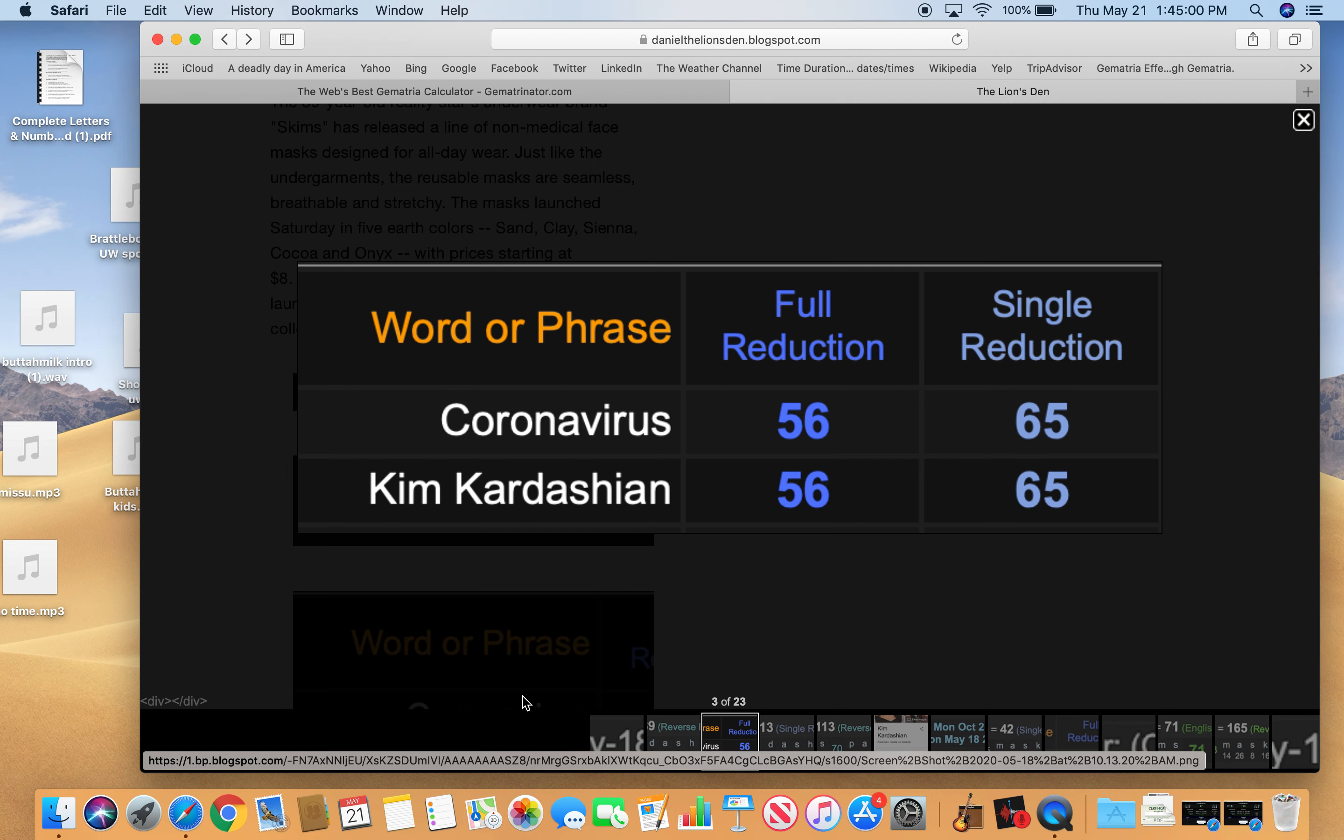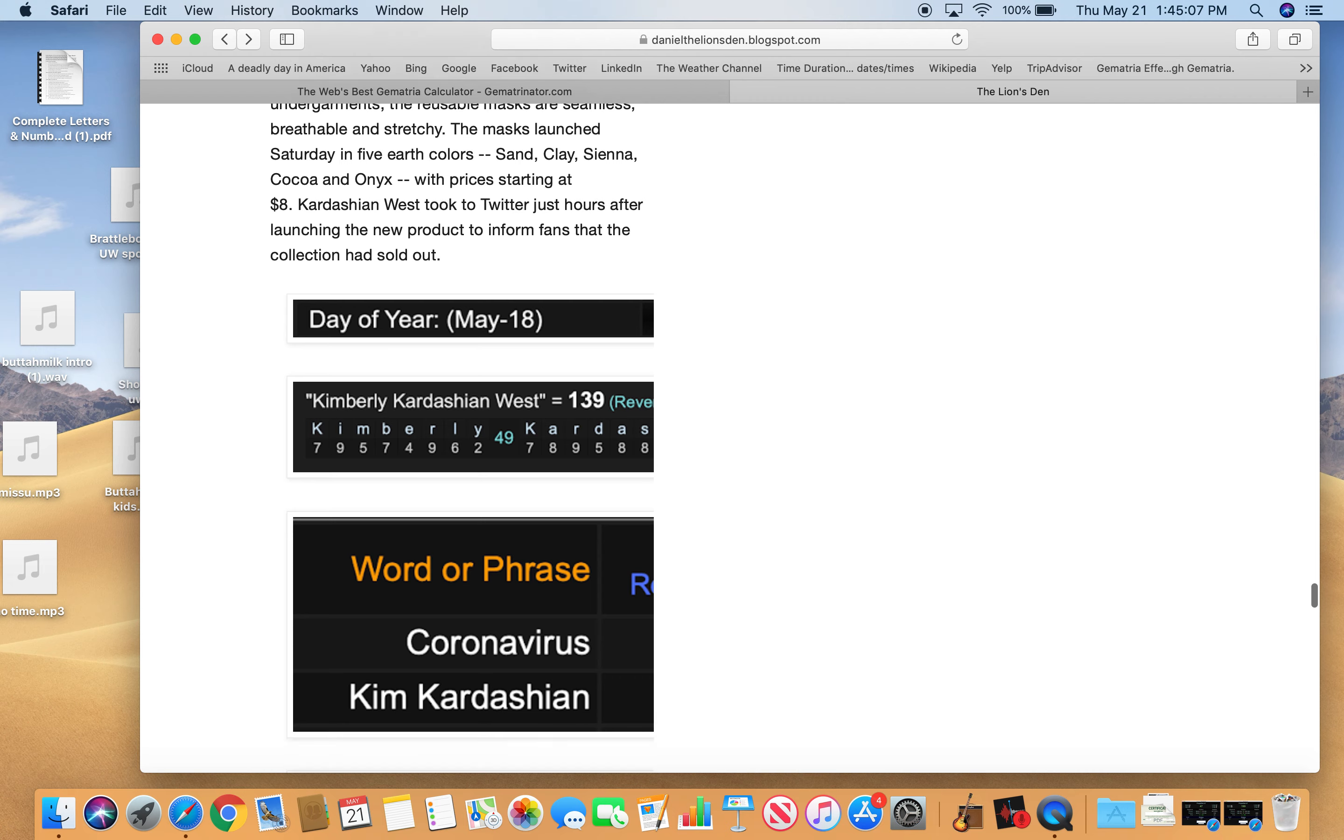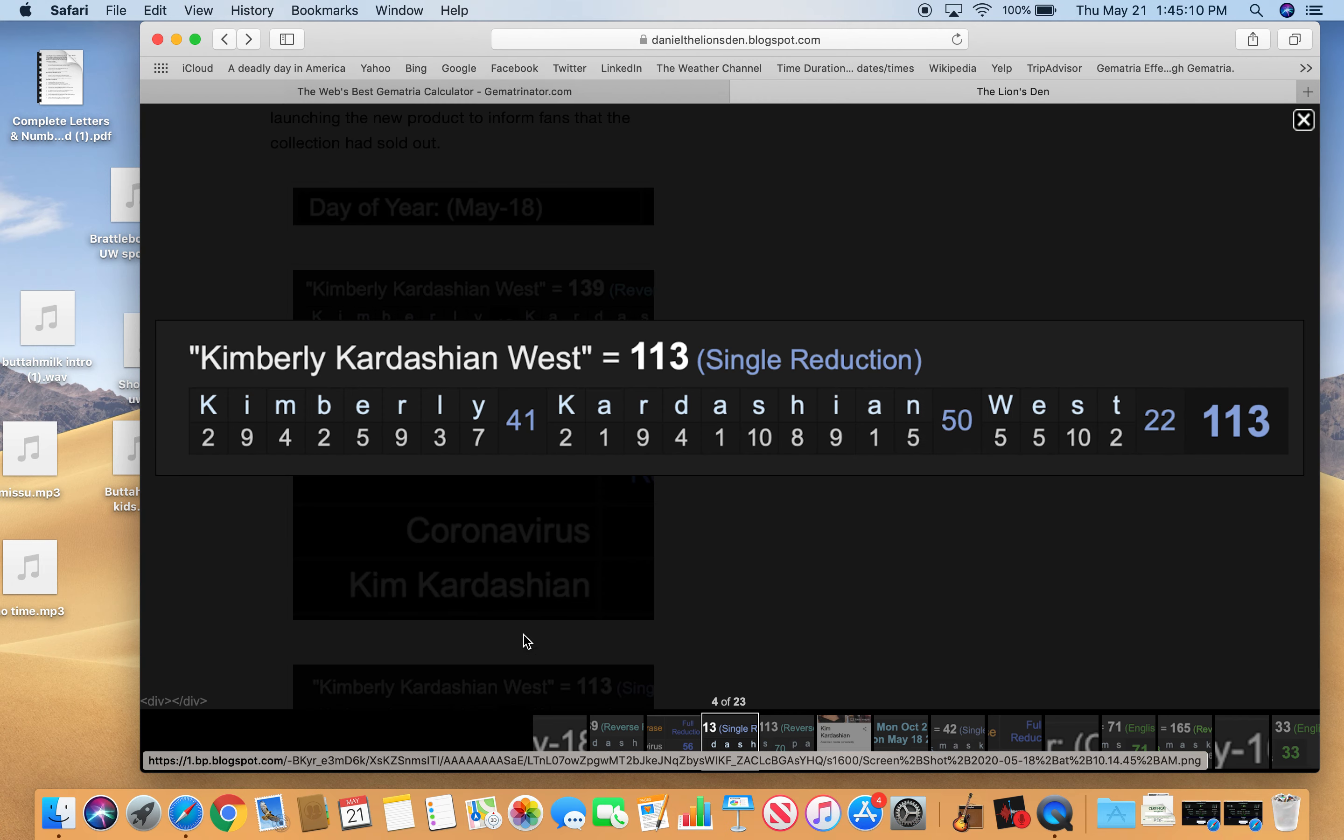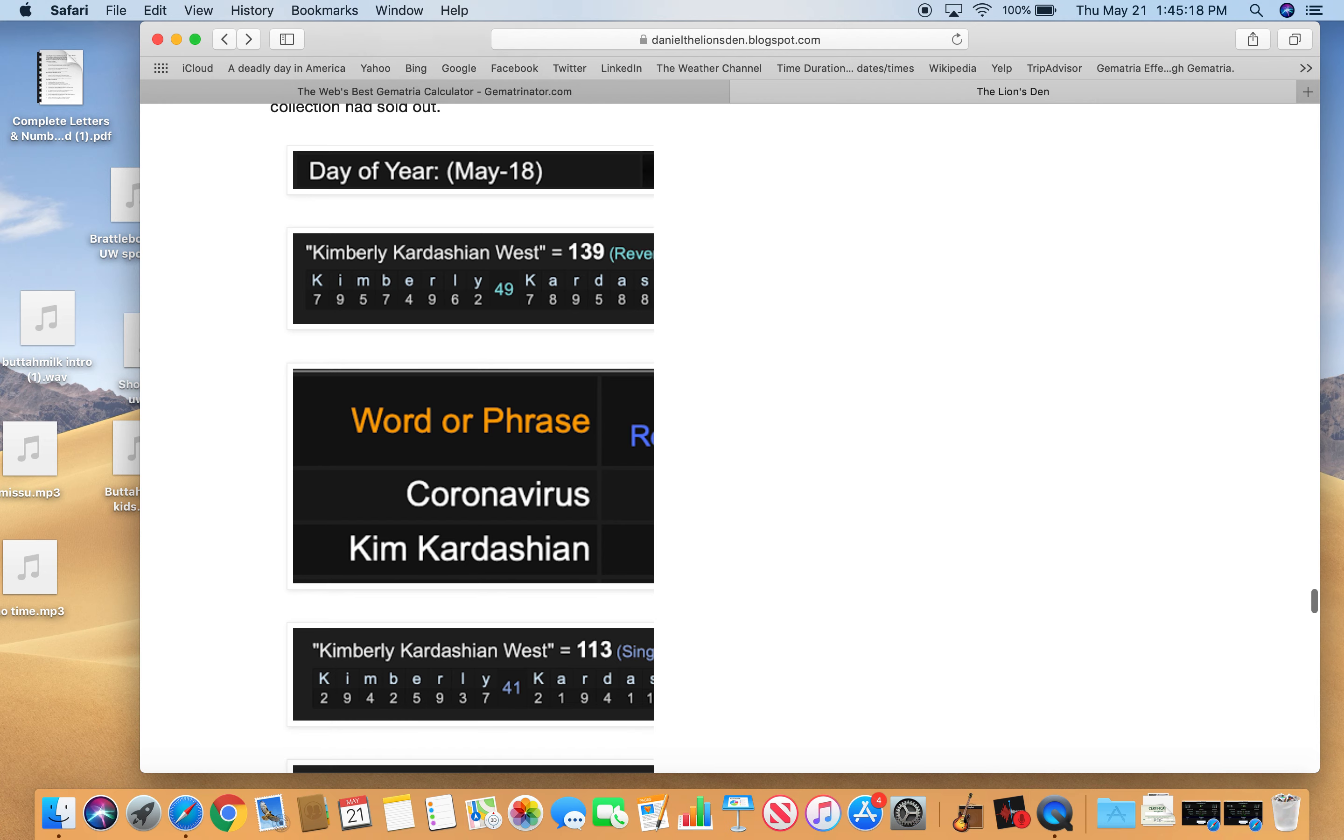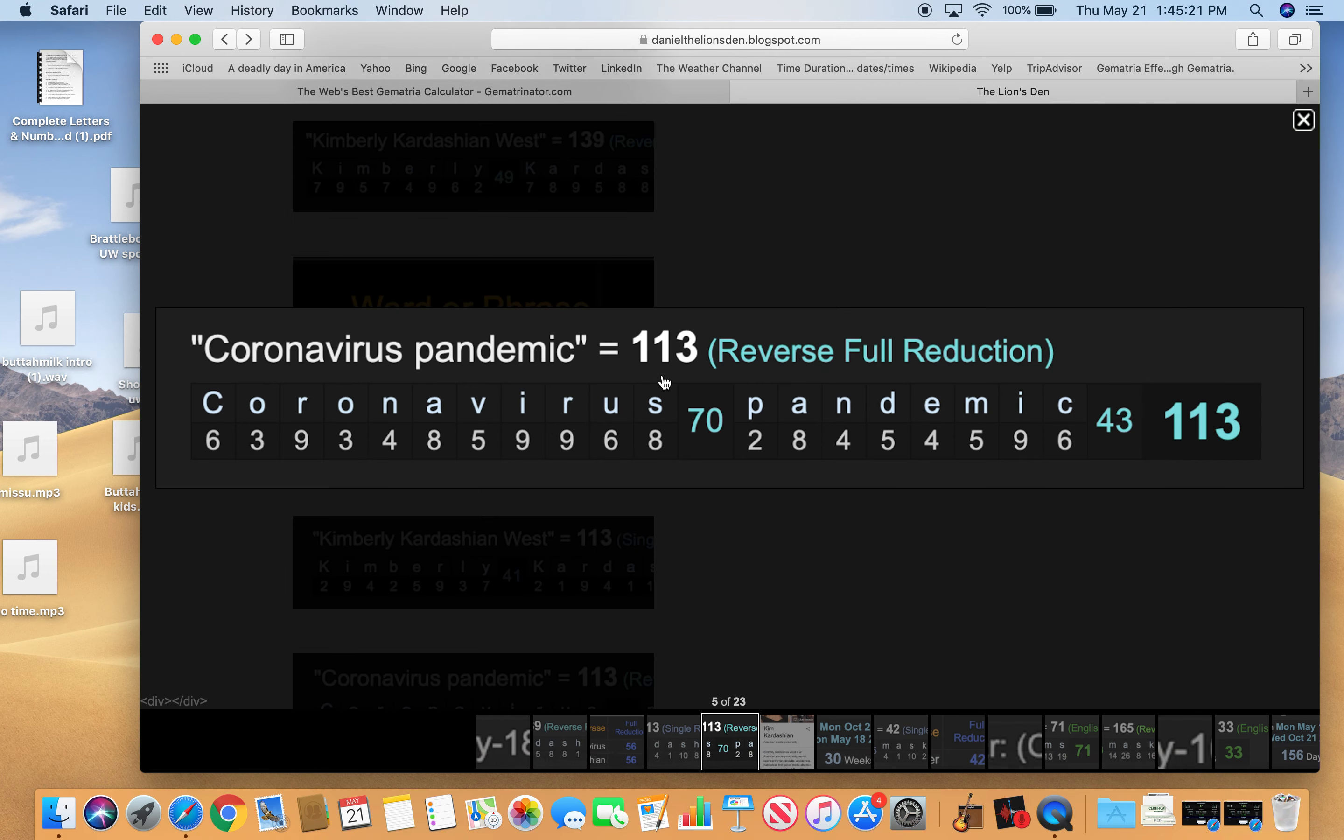Look at coronavirus and Kim Kardashian, both 56 and 65. Also her name equals 113, that number of deception. I mean, how did she get famous anyway? Because she's beautiful. Coronavirus pandemic, also 113.